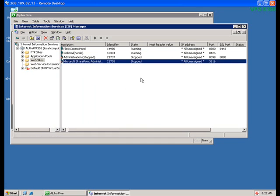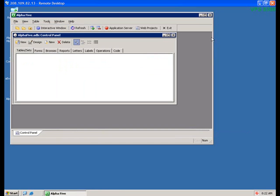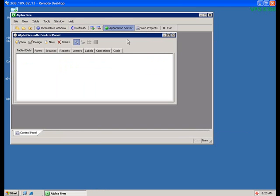With that done, you can go back to Alpha5 and click the Application Server button to start the application server. This time there's no error message, and the Indicator button has turned green to indicate that Alpha5 application server is now running.